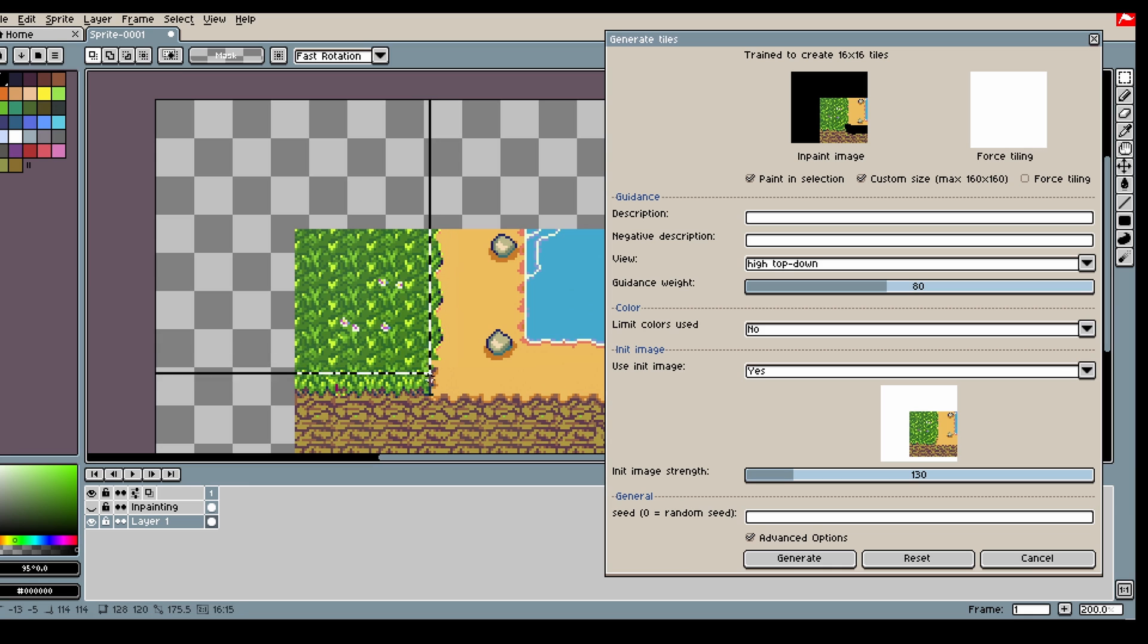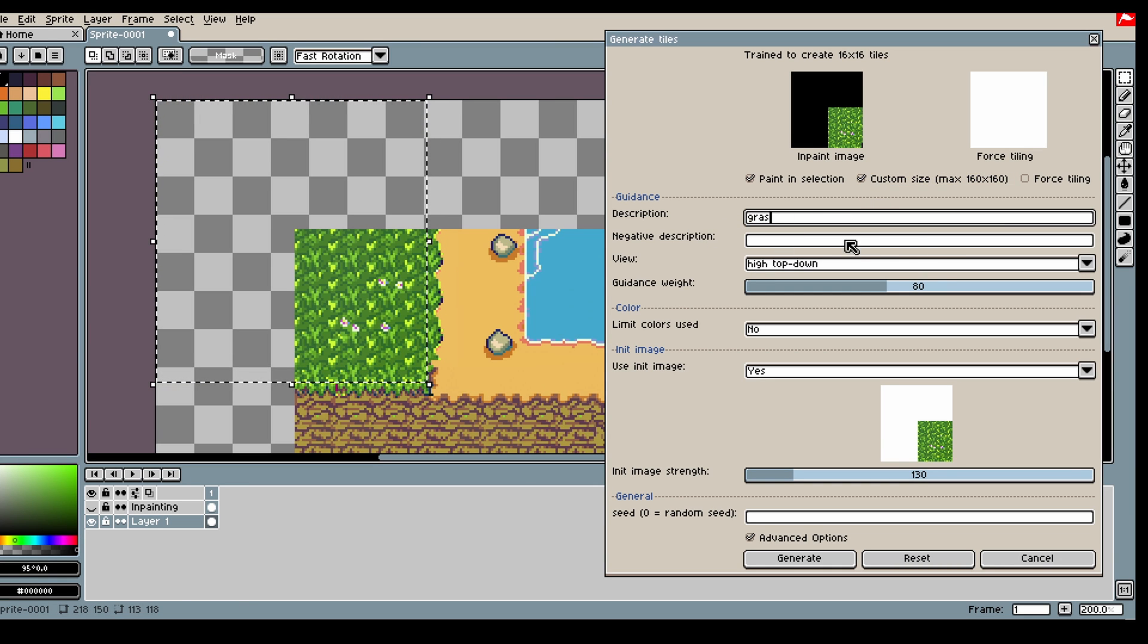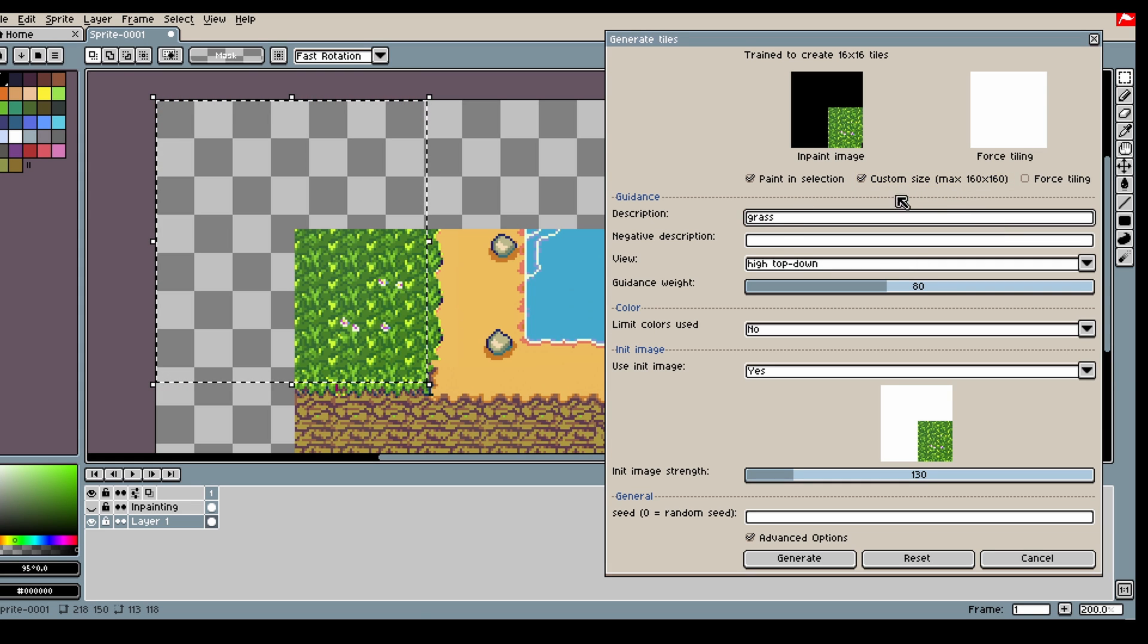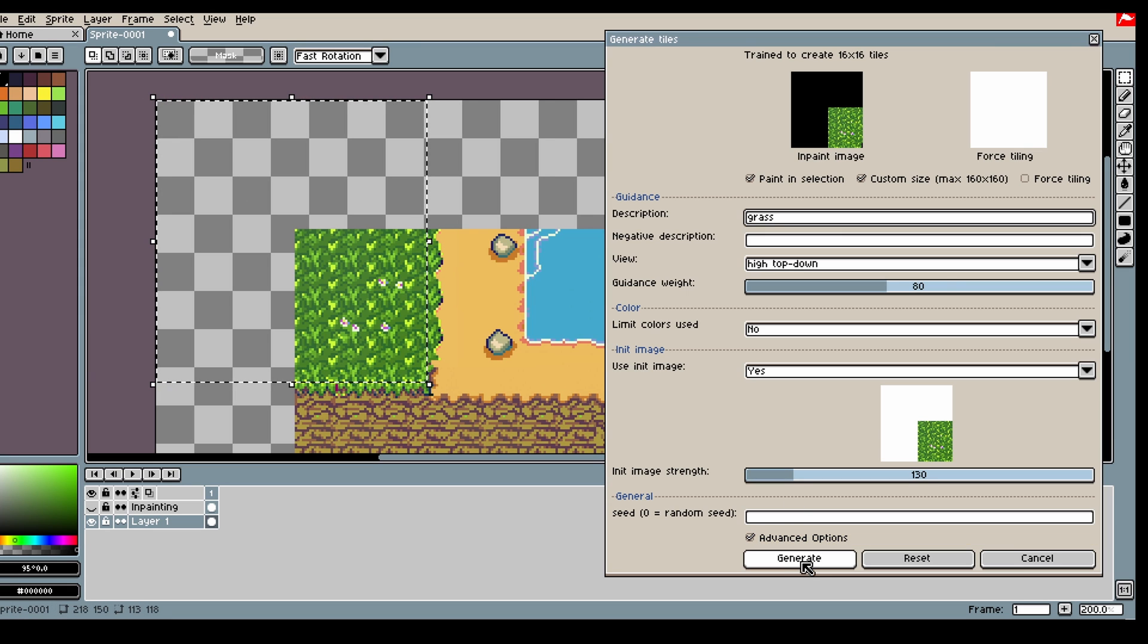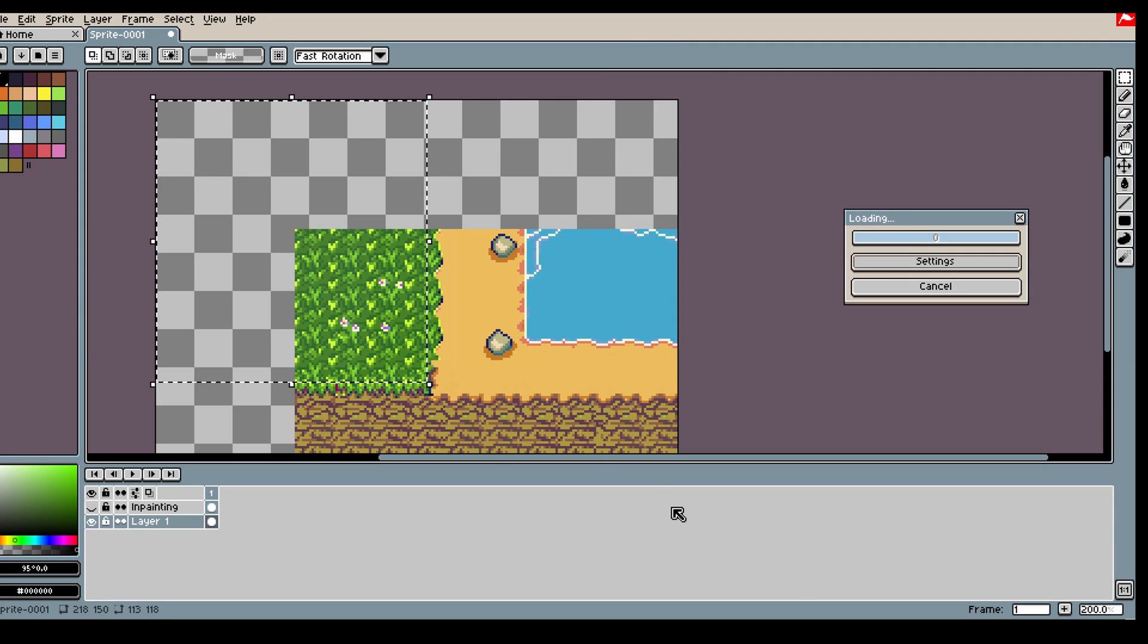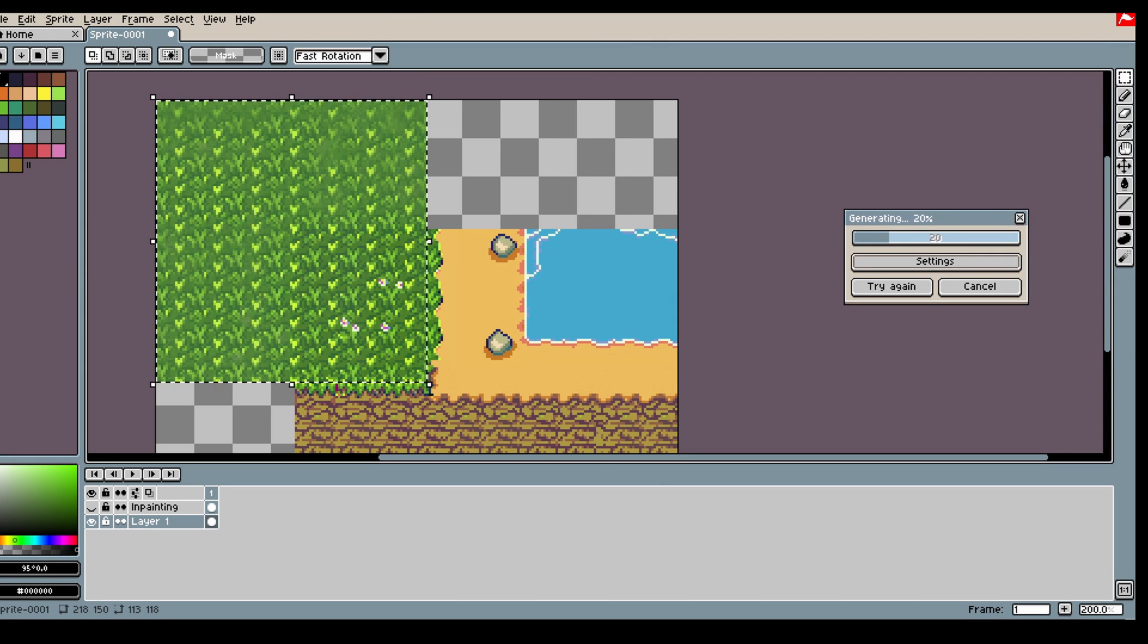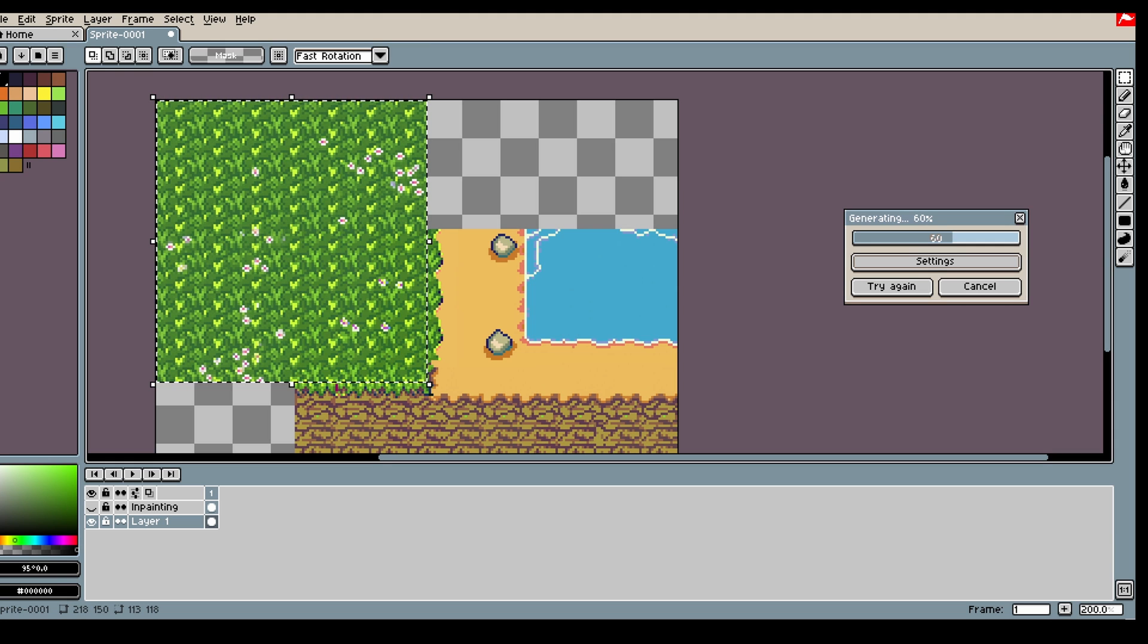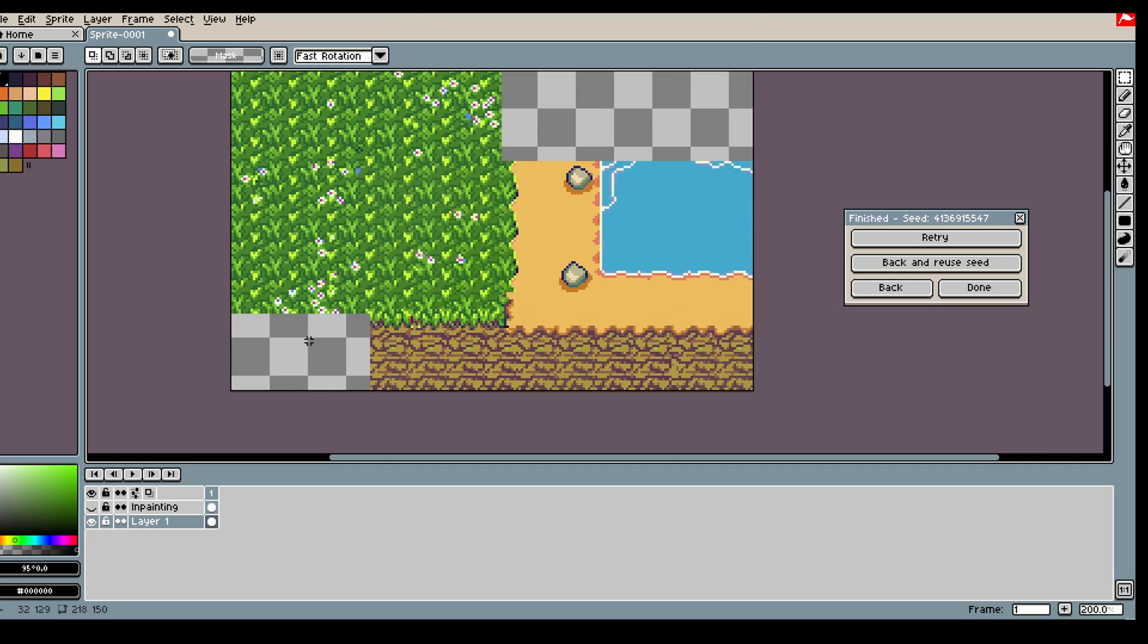Let's say we just want more grass now. This is when the large size model is the best. It can see some grass, so it will easily duplicate it. Alright. Nice.